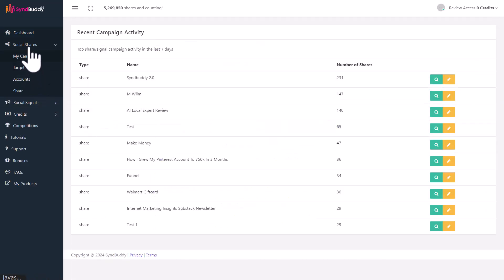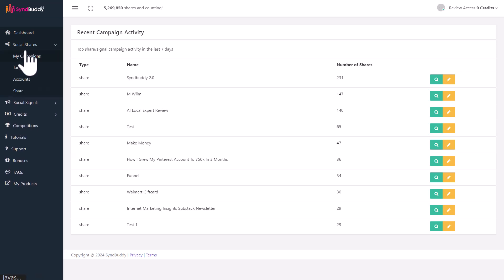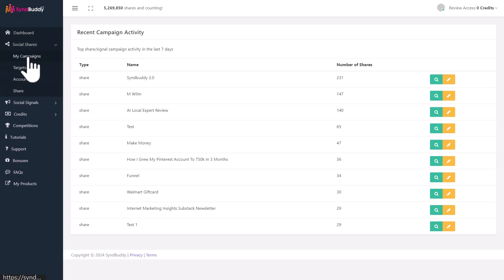It's got two different sections. The first one is social shares and the other one is social signals. This is for sharing and this is for engagement. The thing with social shares is it's automated.